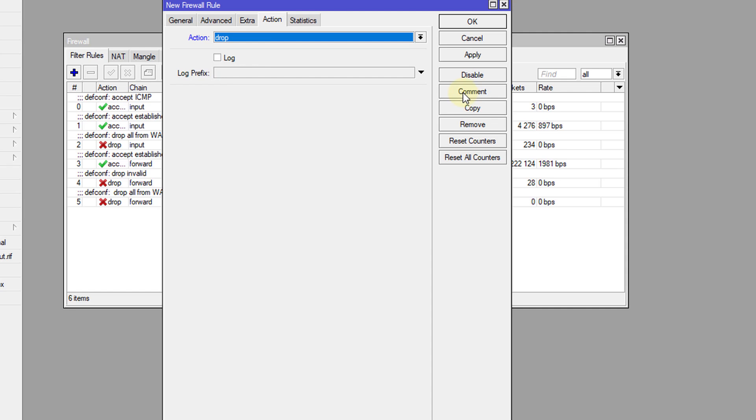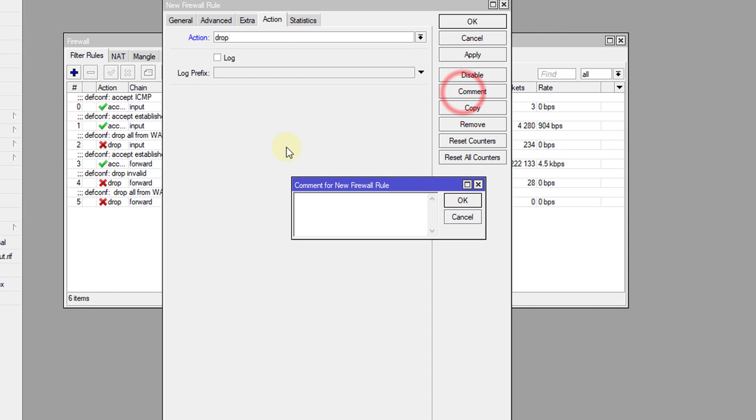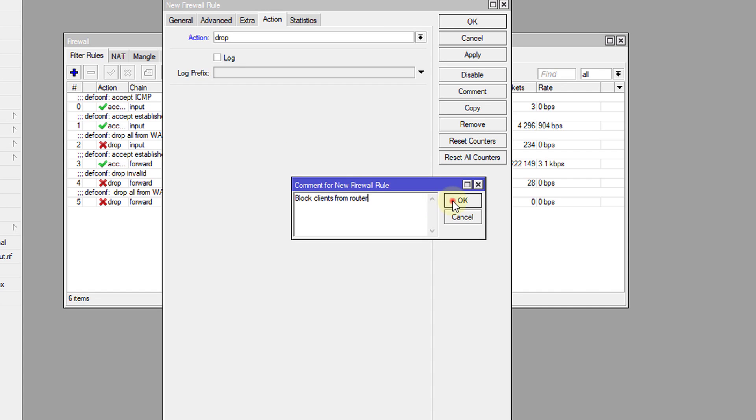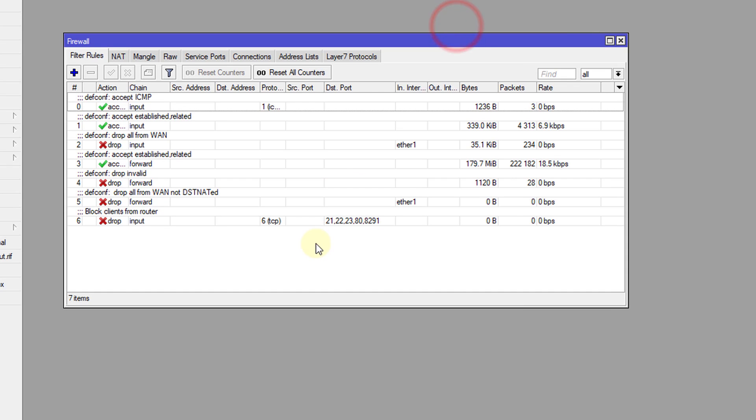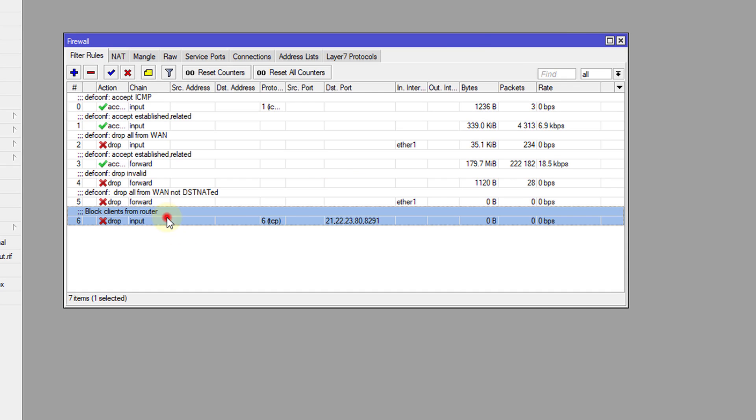And then I'm going to add a comment and say block clients from router. Okay, apply. Okay, so we have just created a rule.